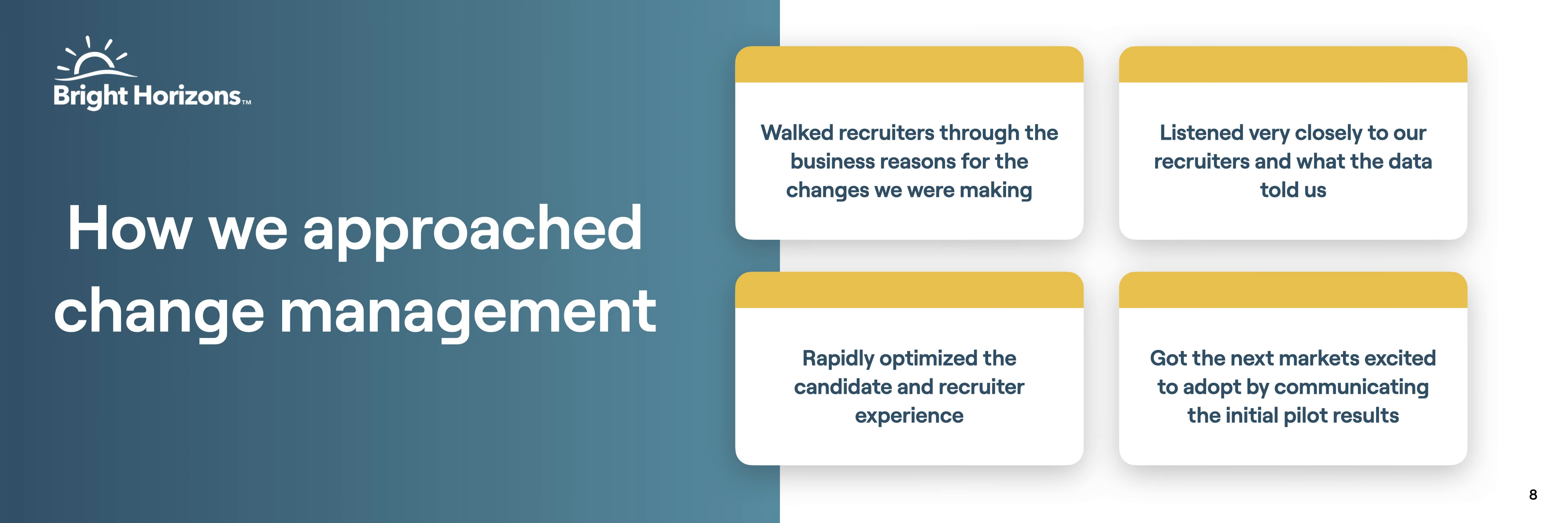Obviously there's a lot of change management involved with something like this. Can you kind of talk through how you approach change management? For us it was really talking to the team about what do you need to know? What's the benefit of doing this? We all know that recruiters like to control their calendar, and so they don't want anybody doing anything with their calendar. We had to really walk them through the business reasons as to why we wanted to do this.